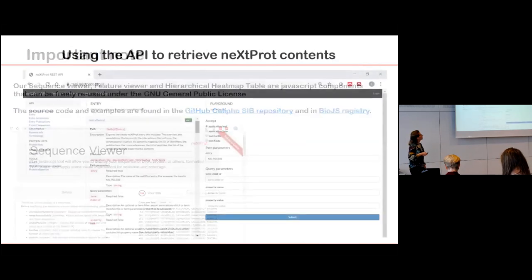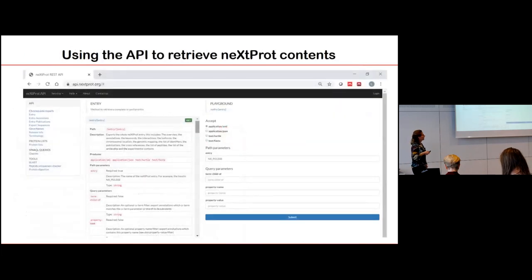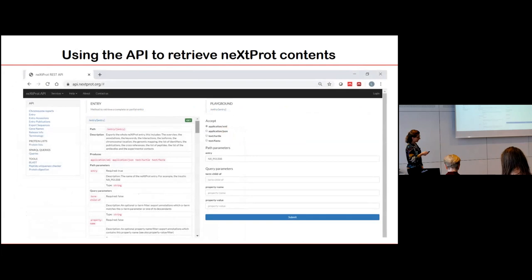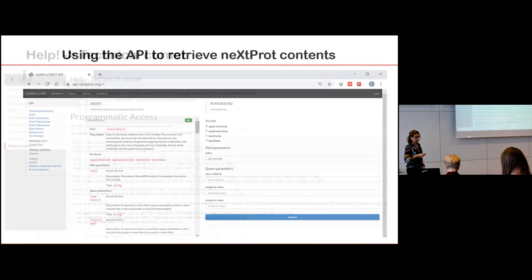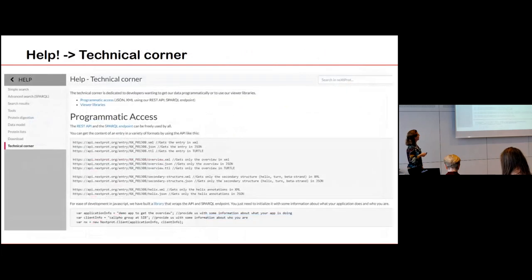We have an API to retrieve nextProt contents, accessible from the interface, and there is extensive documentation about this API in our technical corner, allowing retrieval of any data from nextProt.